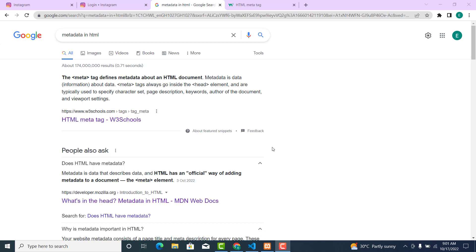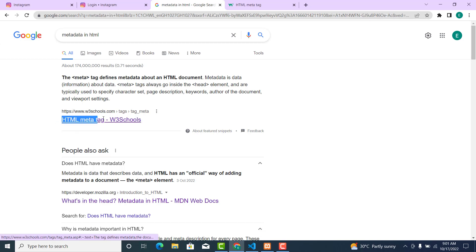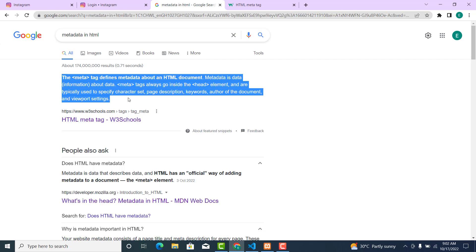Setting the page title is used to tell search engines what the page is really about. The page title is the clickable headline that is displayed in search results. The page description is a summary of what the page is about, so search engines know exactly what the page is about.